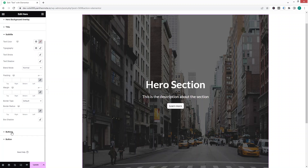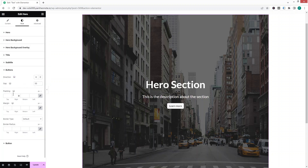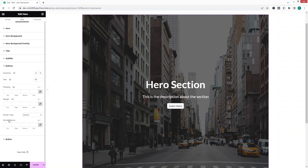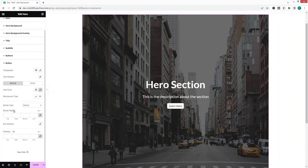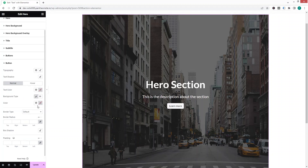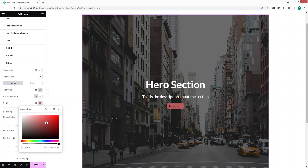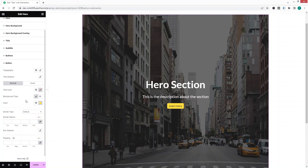In the Buttons section you can set the gap between different buttons, the direction, padding, margin, and border radius. Clicking on an individual button lets you style it — for example, let's change the background color to a bright color. That's looking fine.